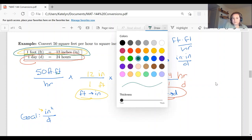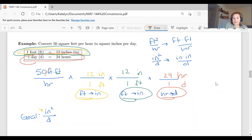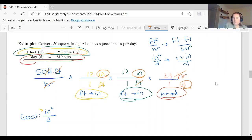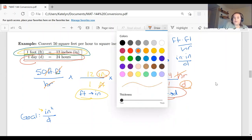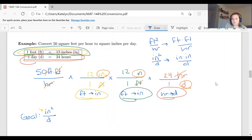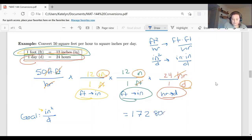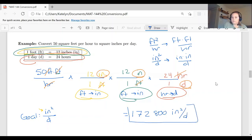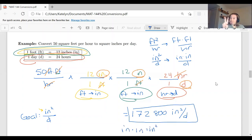Checking units: one foot cancels with one foot, the second foot cancels with the second foot, hours and hours cancel. We're left with inches, inches, and day — giving us inches squared per day, which is our desired final answer. Doing all the multiplication: 50 times 12 times 12 times 24 divided by 1 gives us 172,800 inches squared per day.